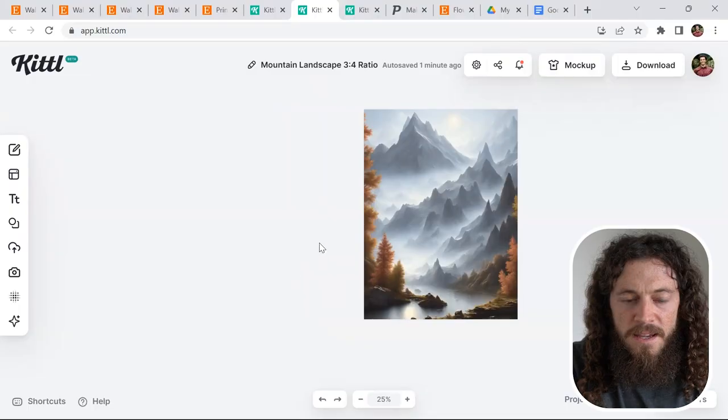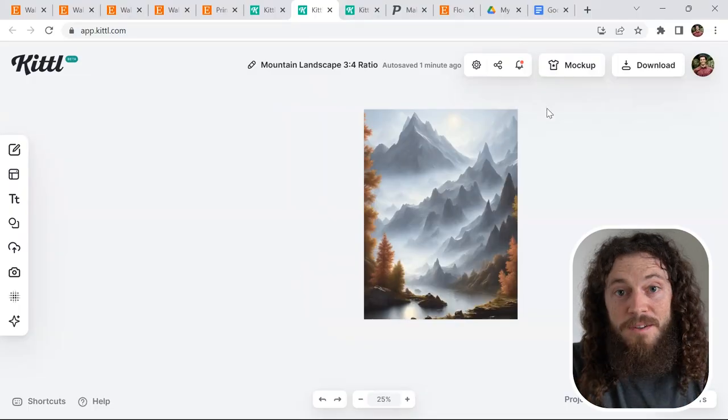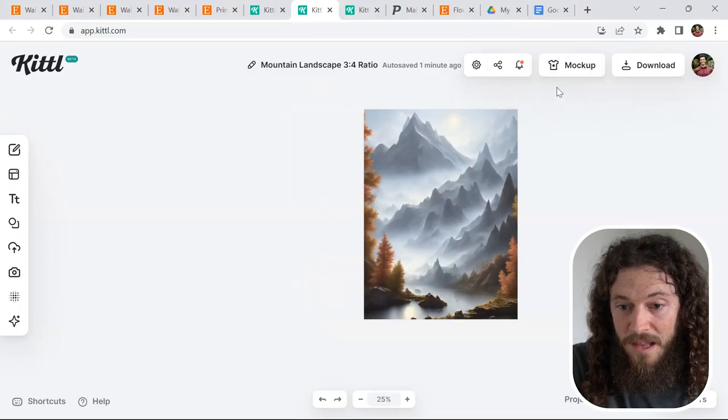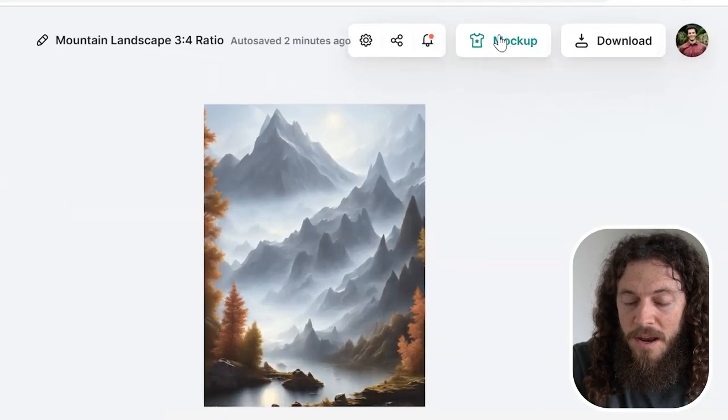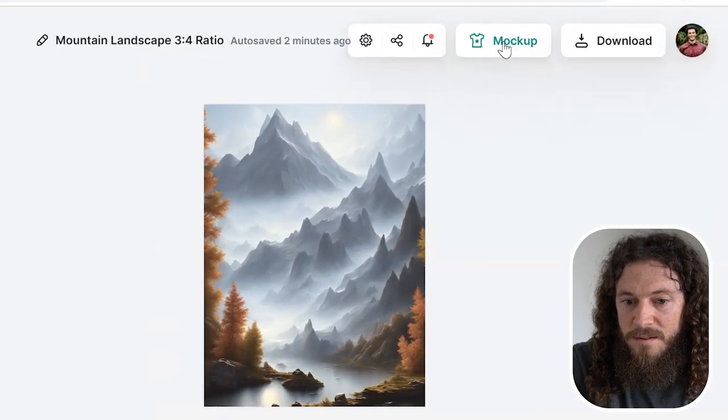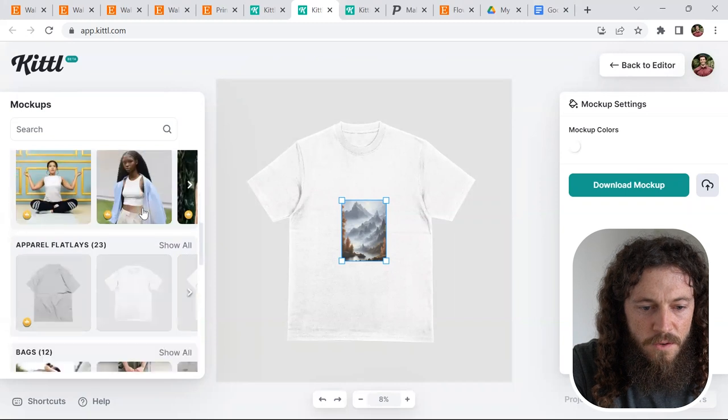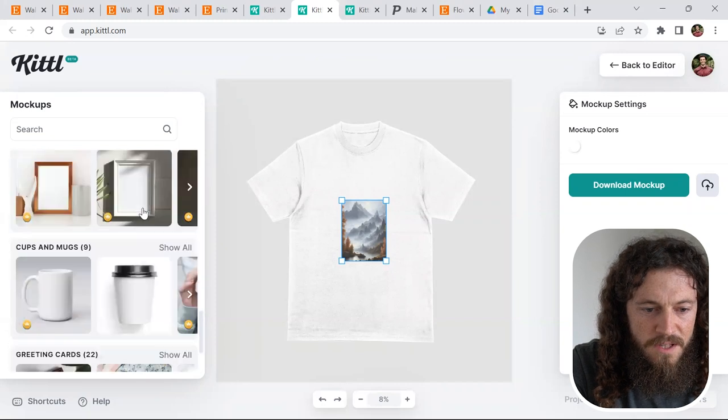After you've finished creating your 5 different files and downloading them to your computer, we are now ready to create our mockups. In Kittle you're able to make mockups if you'd like. In the top right hand side you'll select mockup.